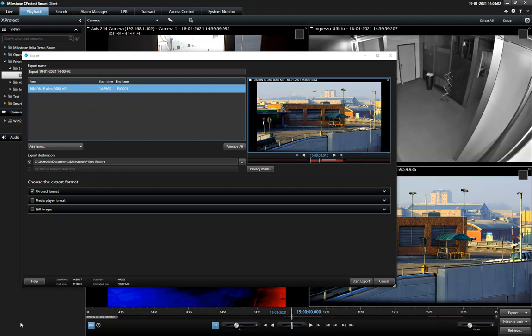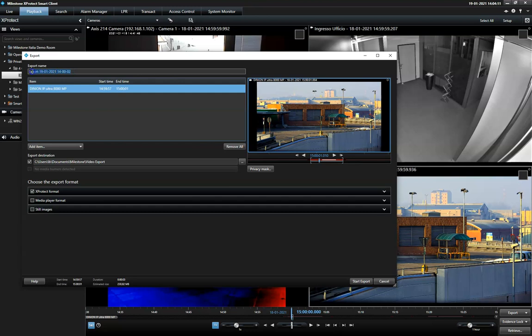This is a demonstration of how to best secure a video export against tampering in the ExpertTech smart client. When exporting forensic material, the smart client offers multiple methods to protect the evidence handling.